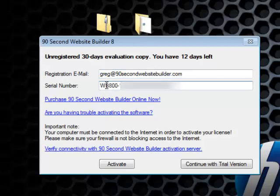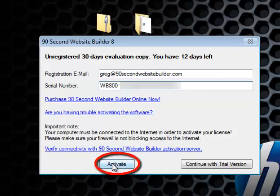Once you've provided your license information, you simply click activate and you're ready to launch 90 Second Website Builder.